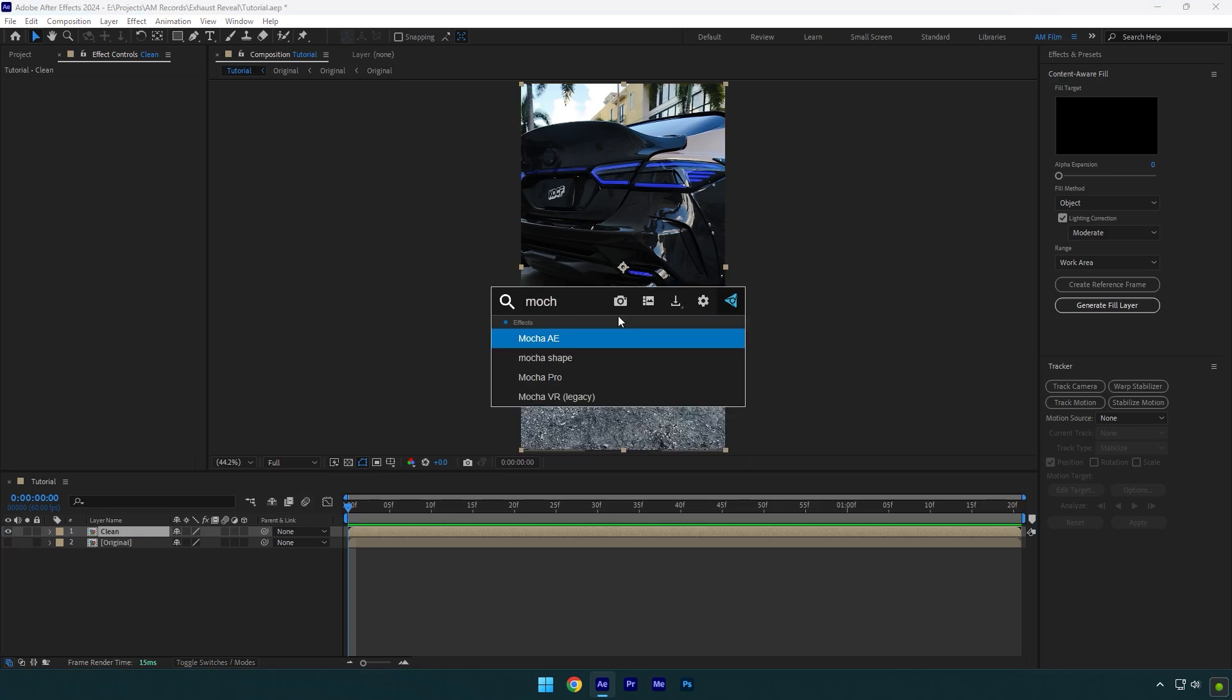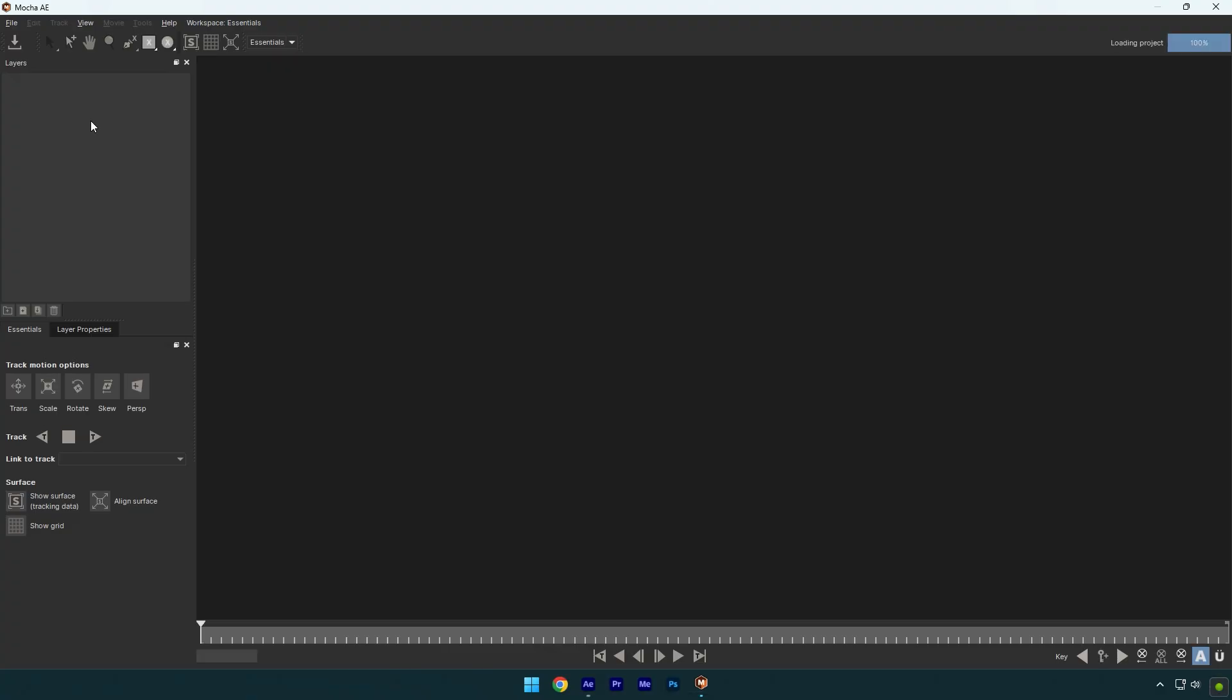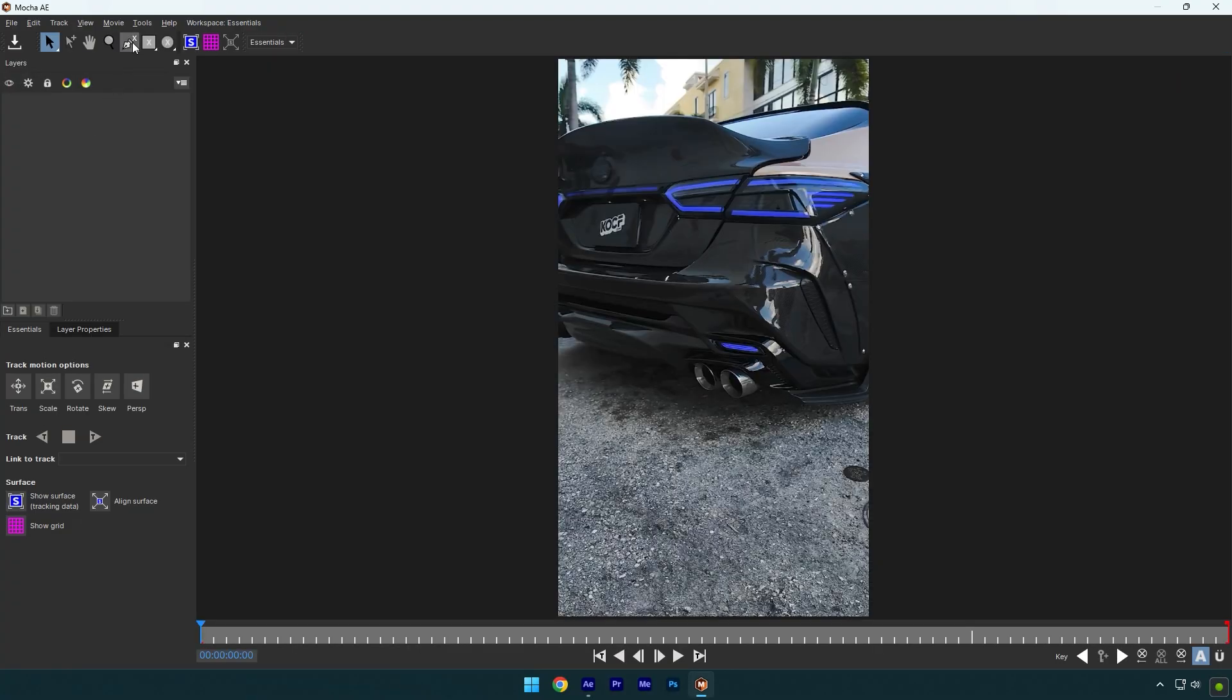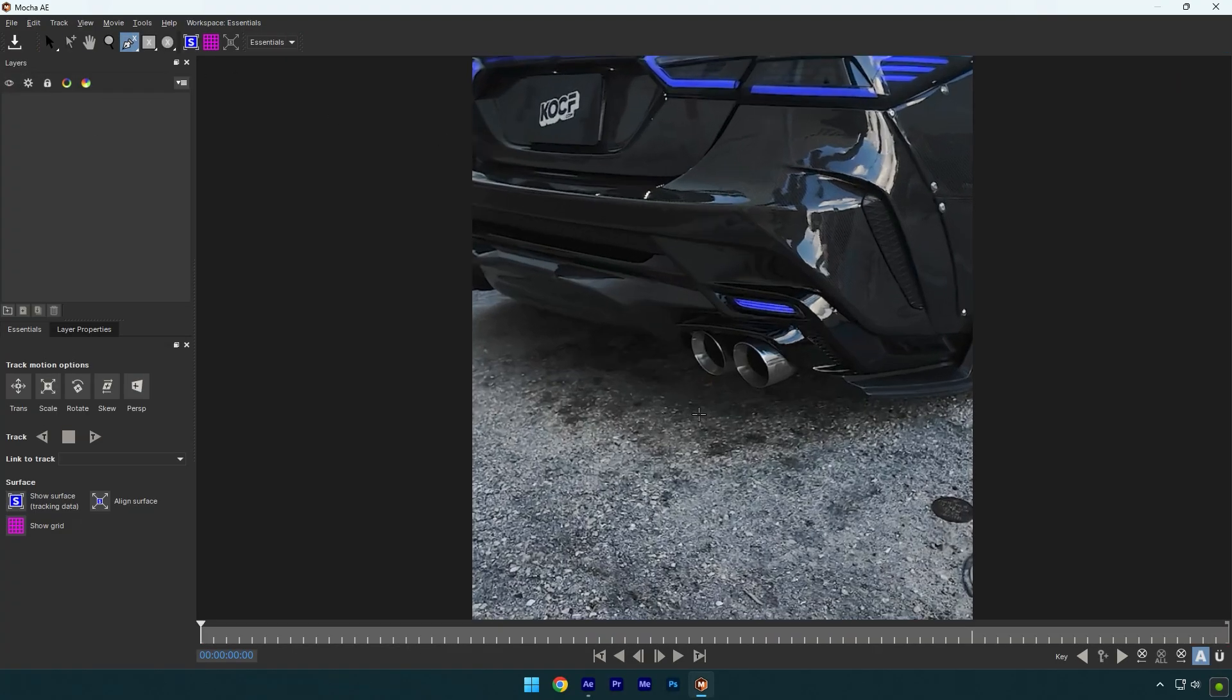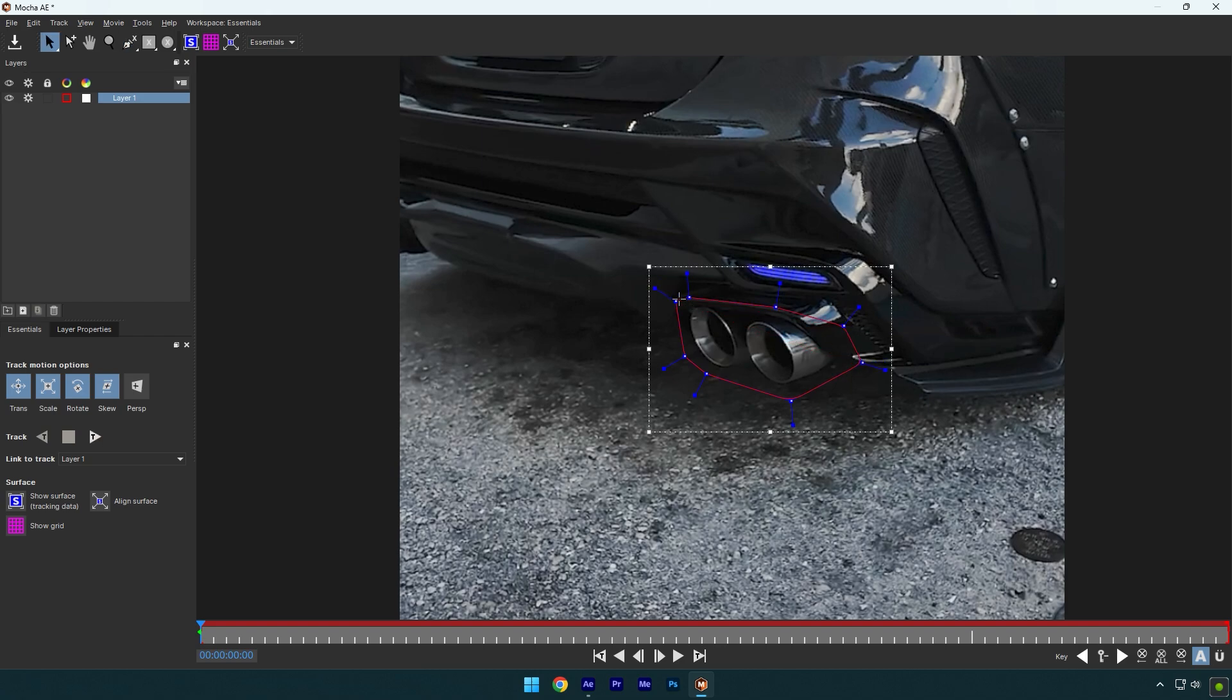To mask, I will use Mocha AE. In Mocha, select a pen tool and simply mask the exhaust like this. We don't need a clean mask yet. Once you are done, enable perspective and click on tracking button.